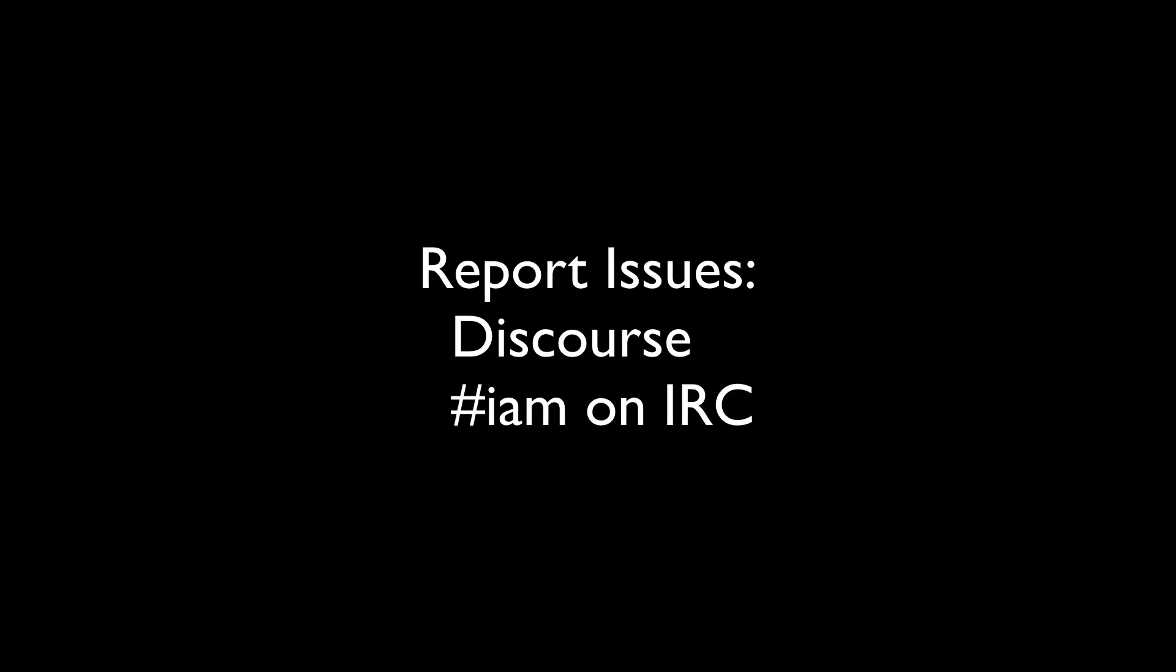How can you help? You can report any issues directly to us and give feedback on Mozilla's discourse page, or talk with us on pound IAM on IRC.